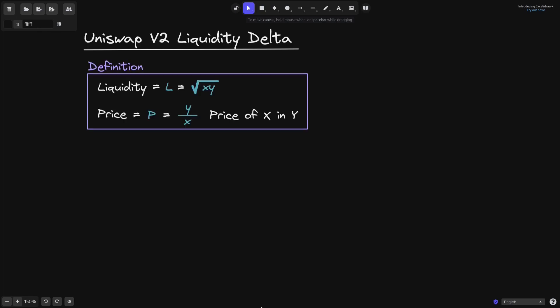First, let's start with the definition. We'll say that liquidity is equal to L, and this is measured by the square root of X times Y, where X is the amount of token X in the pool and Y is the amount of token Y in the pool. We'll also say that price P is equal to Y divided by X.